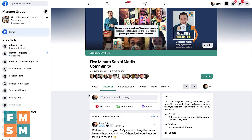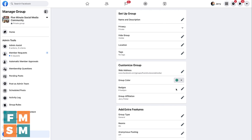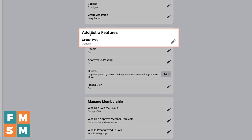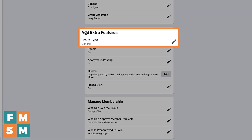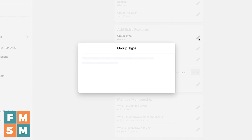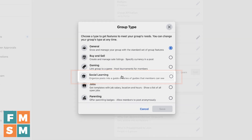If that's the way yours is set up, the first thing you need to do is go into Settings. Depending on your group type, go down under 'Add Extra Features.' If your group type is set to General, you probably won't have guides turned on by default. If you have Social Learning, you probably will. The rest of the group types wouldn't have them turned on by default either.